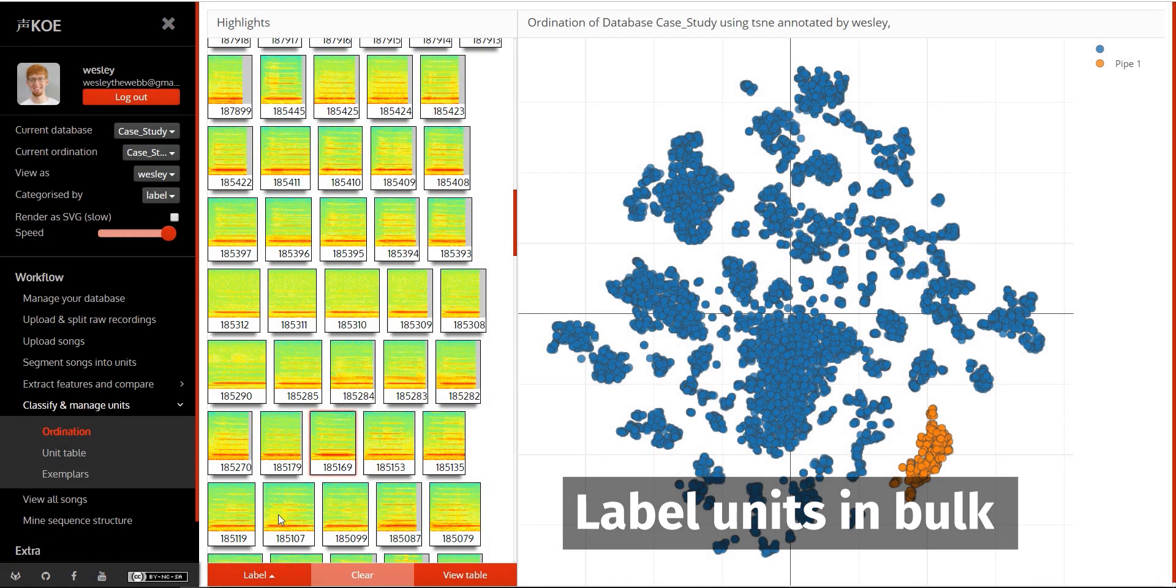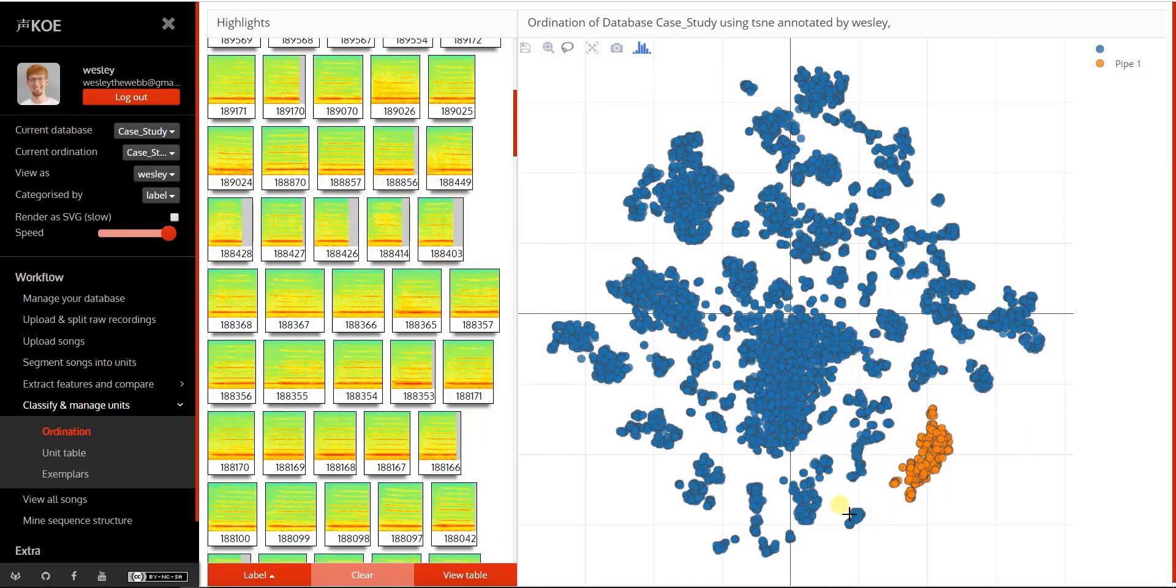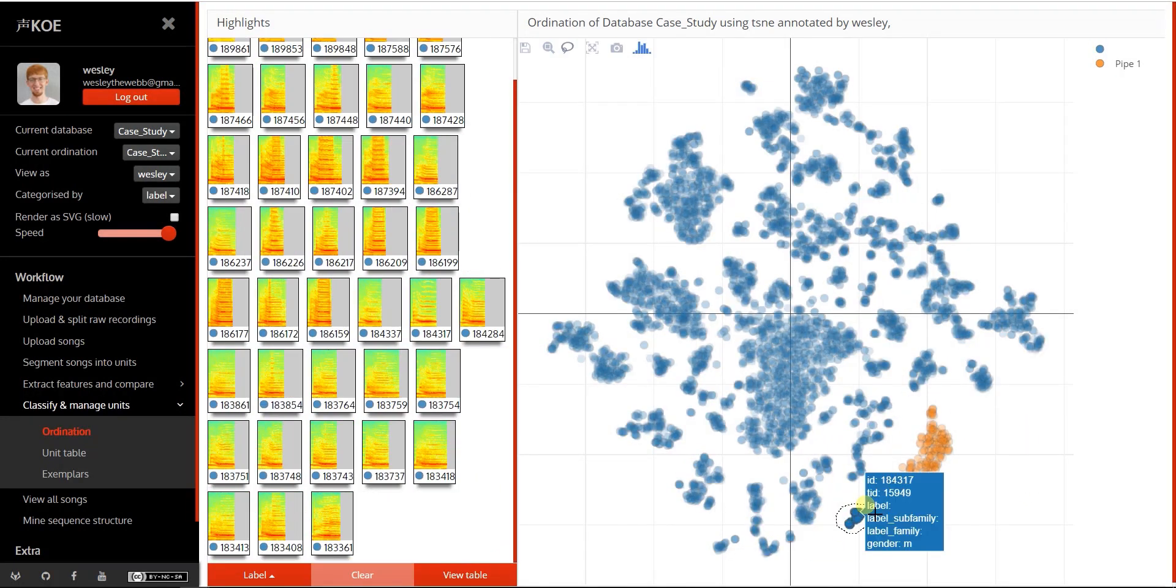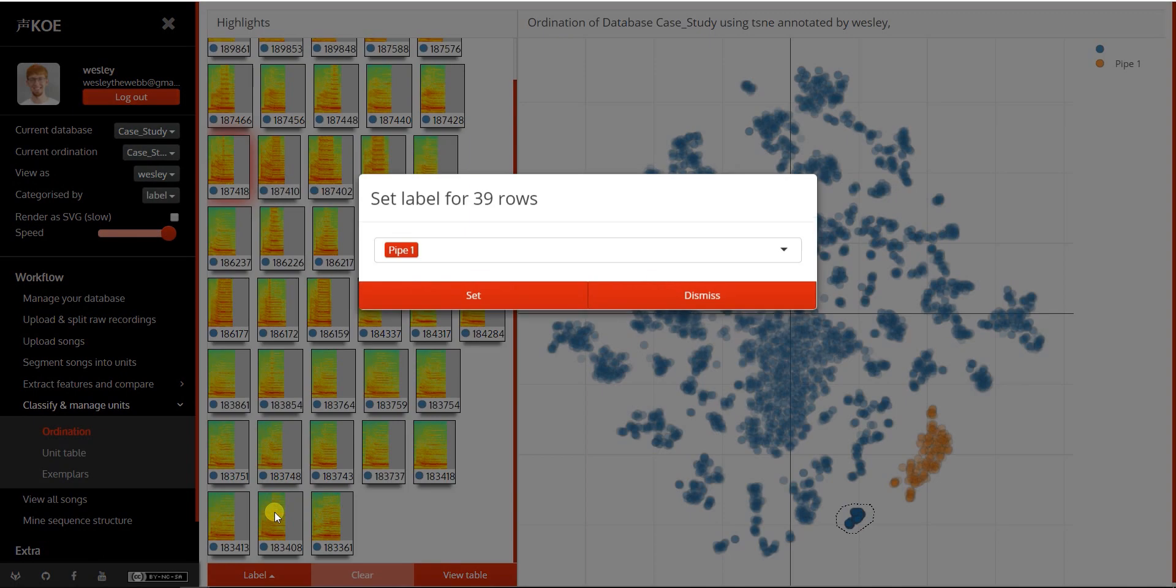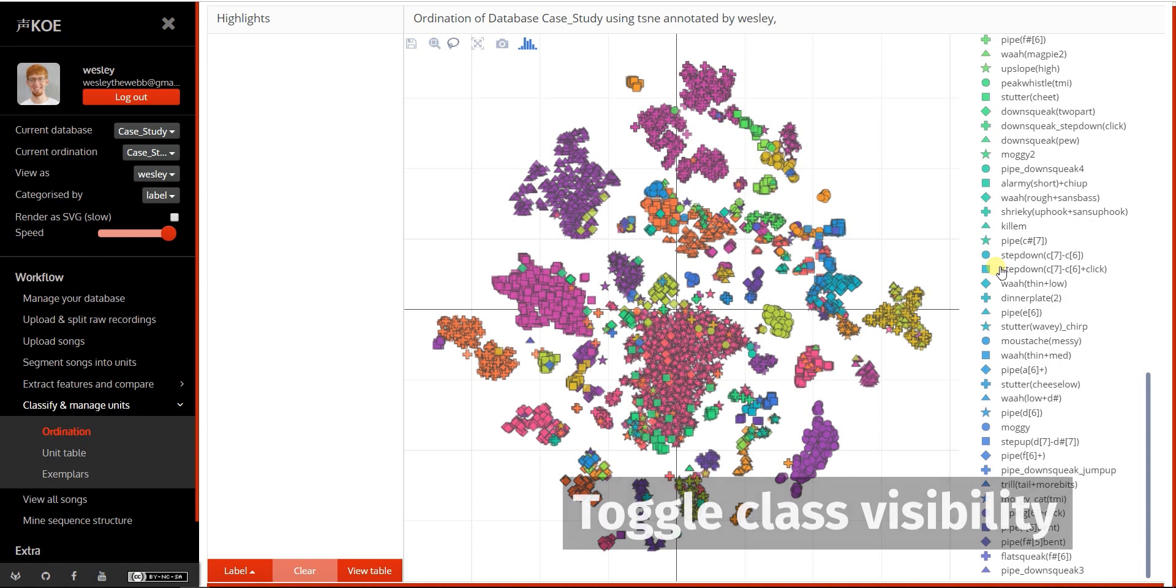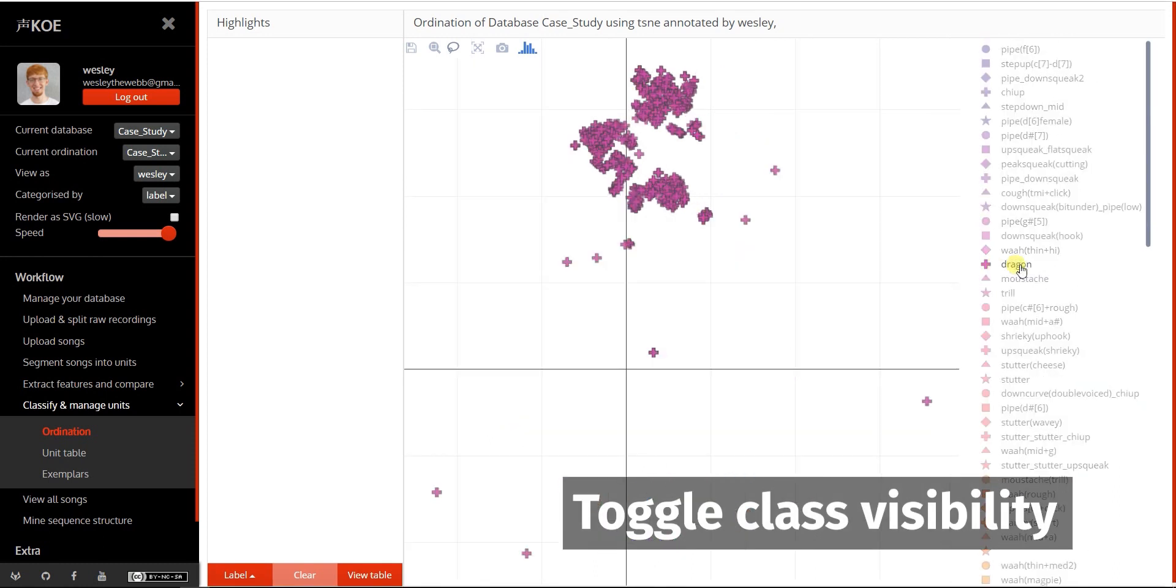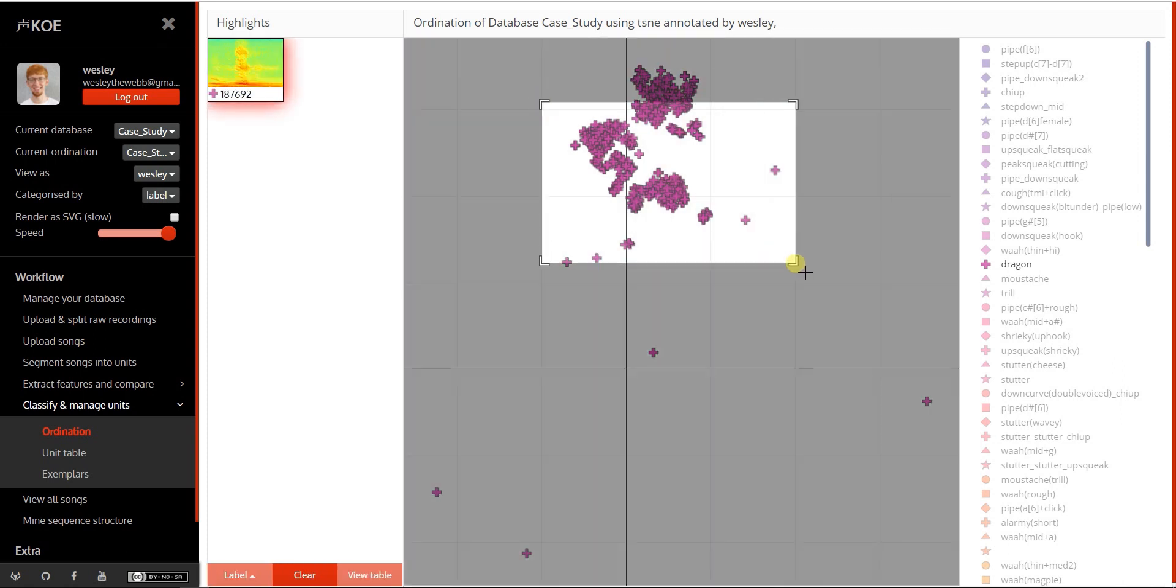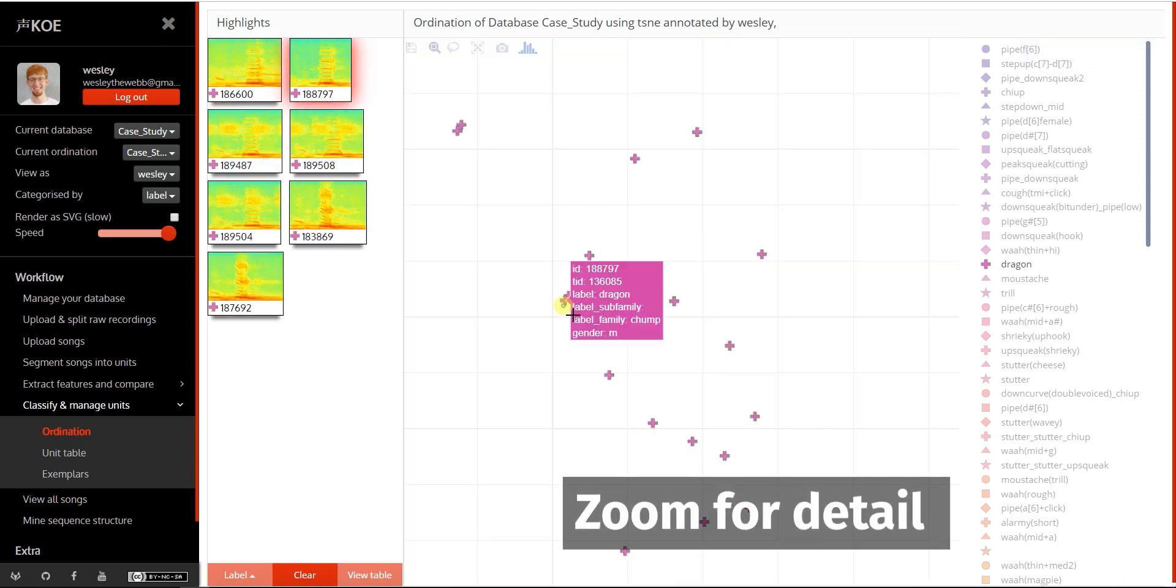As you add more classes, they each acquire a distinctive pointer type. Toggle class visibility by clicking the legend. Zoom the plot for more detail.